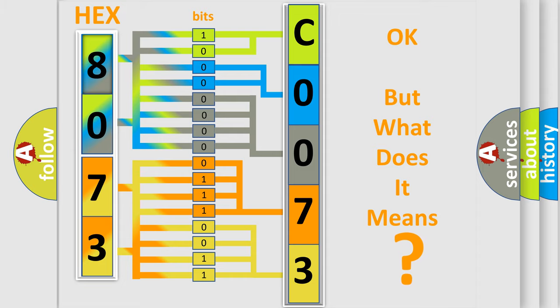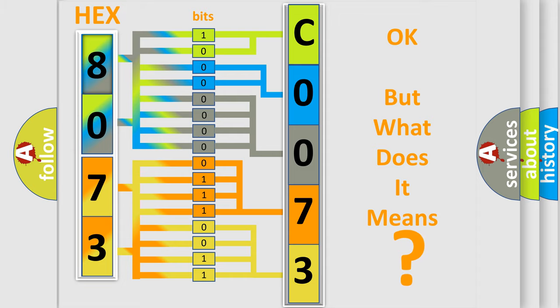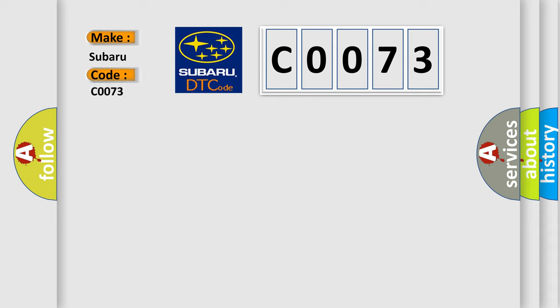So, what does the Diagnostic Trouble Code C0073 interpret specifically for Subaru car manufacturers?